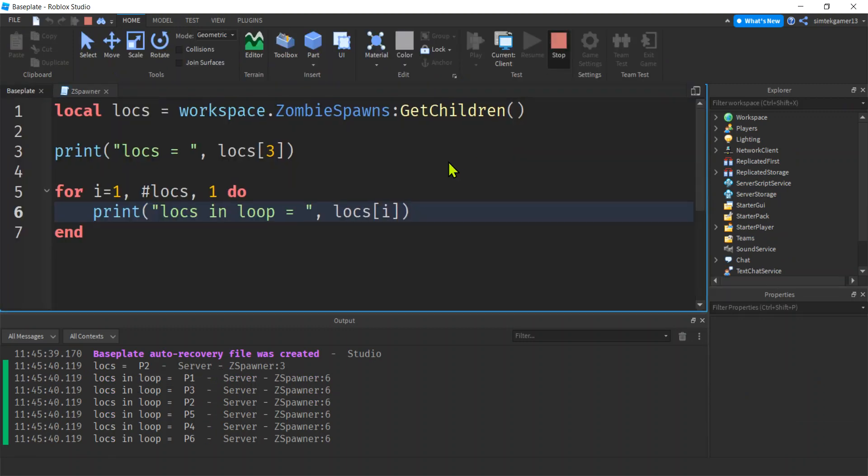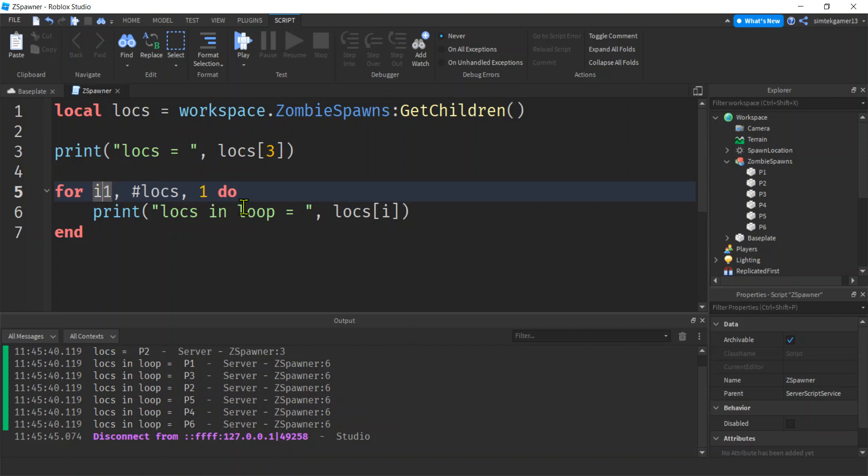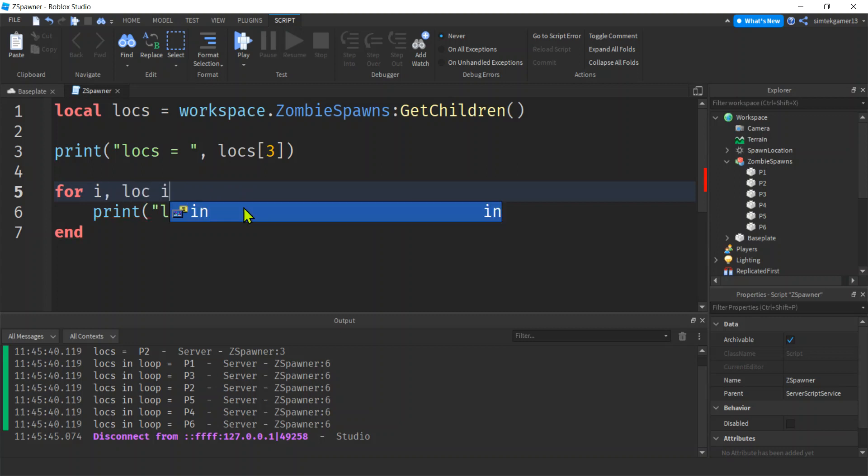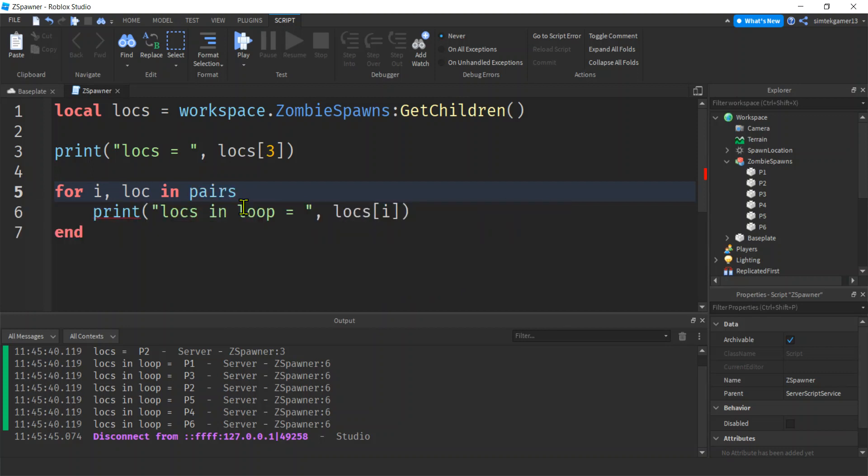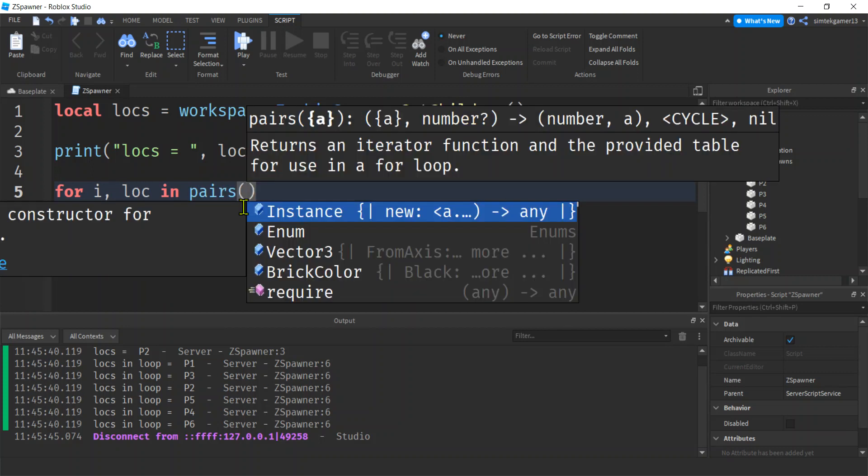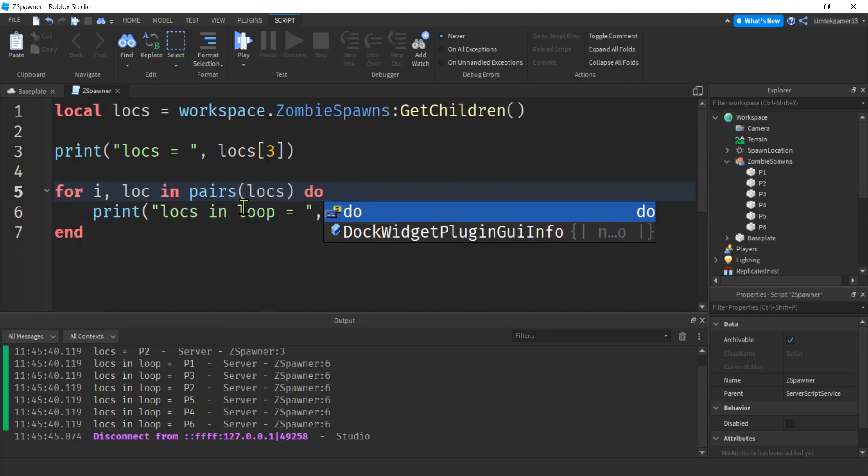Alright, so now we're going to do the for loop in pairs. Why is that better? I don't know, it's just a newer thing. Let's go ahead and get rid of all of this. We're going to get the counter, the i, that stays the same. And then I'm going to say loc in pairs, open parenthesis, locs, do.